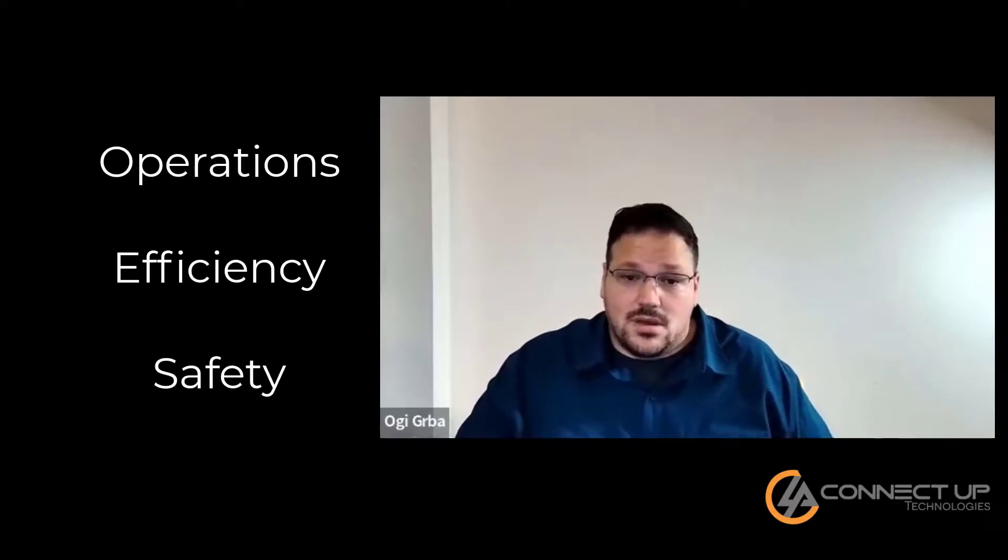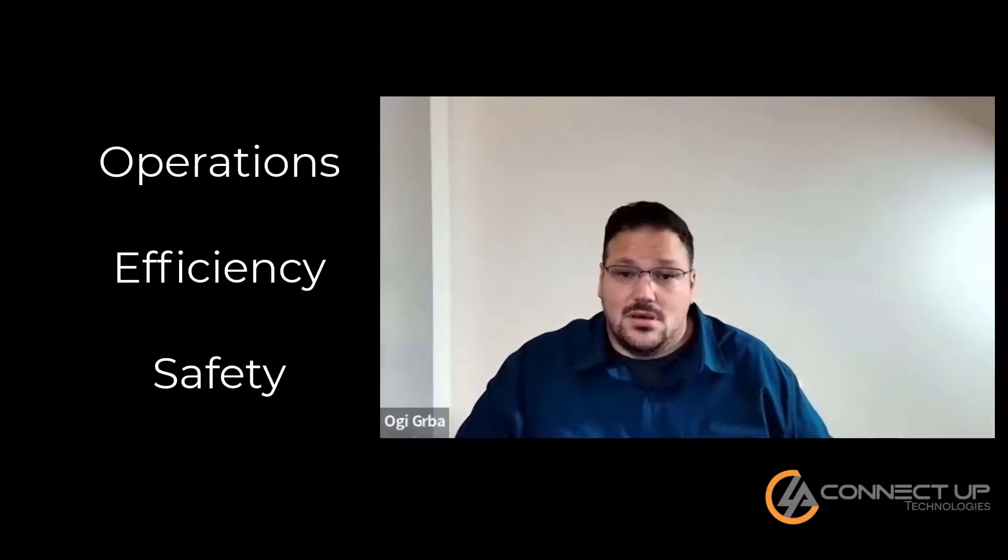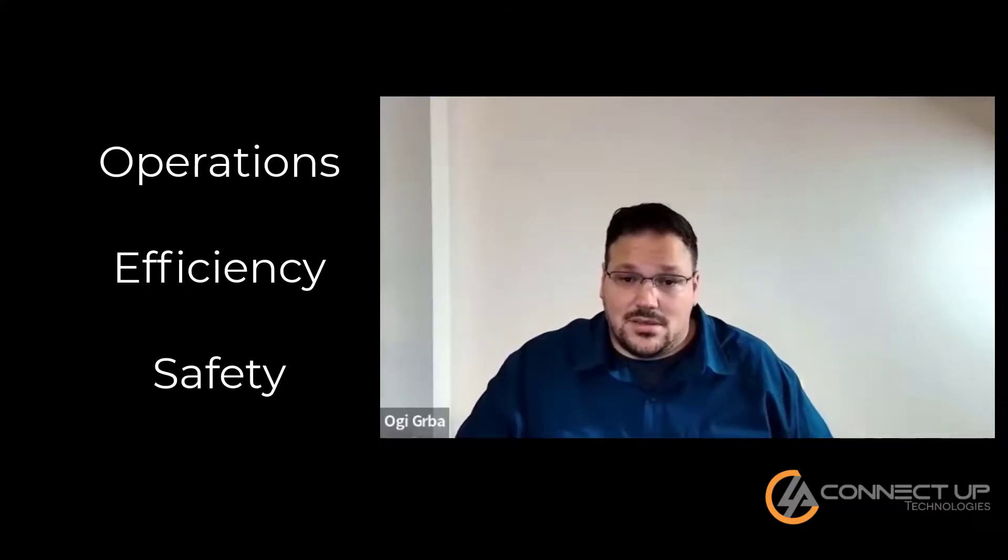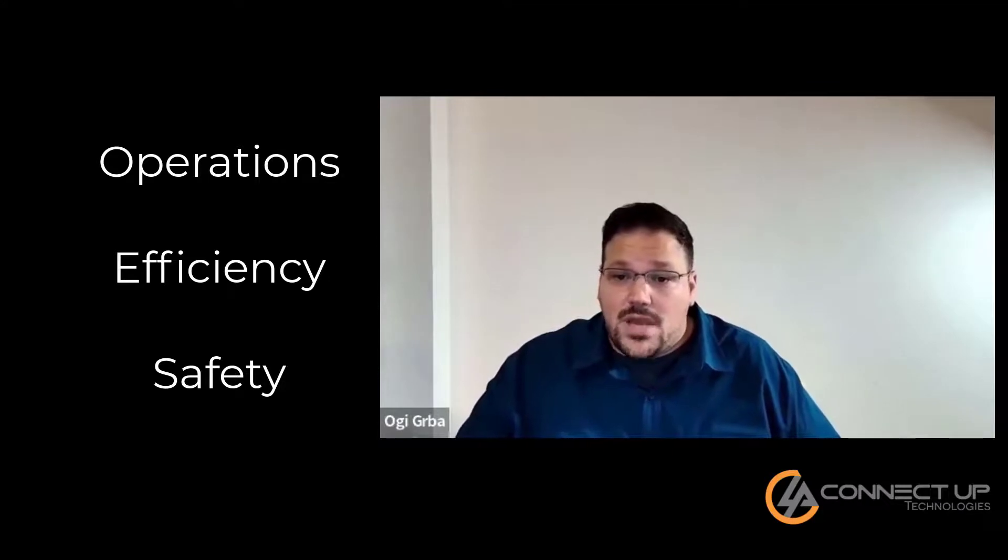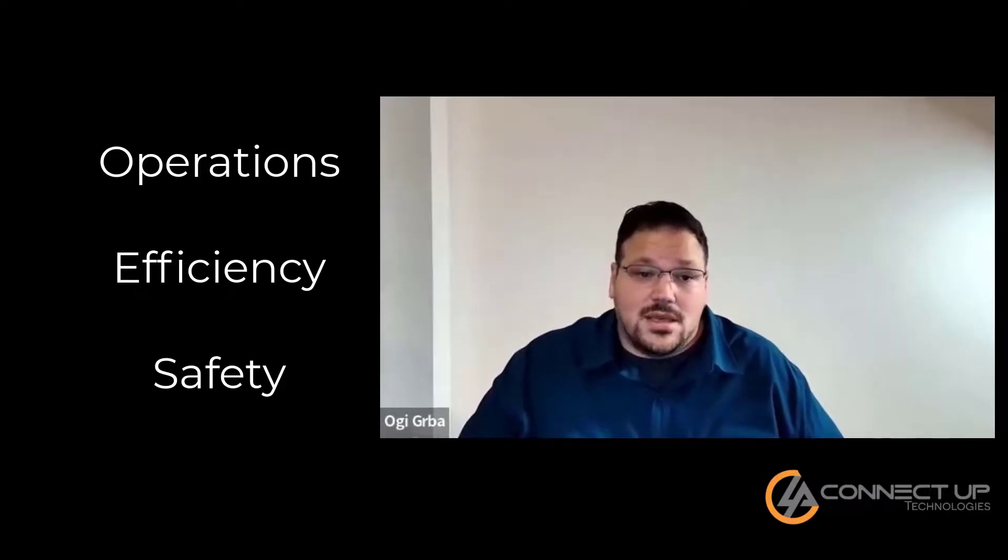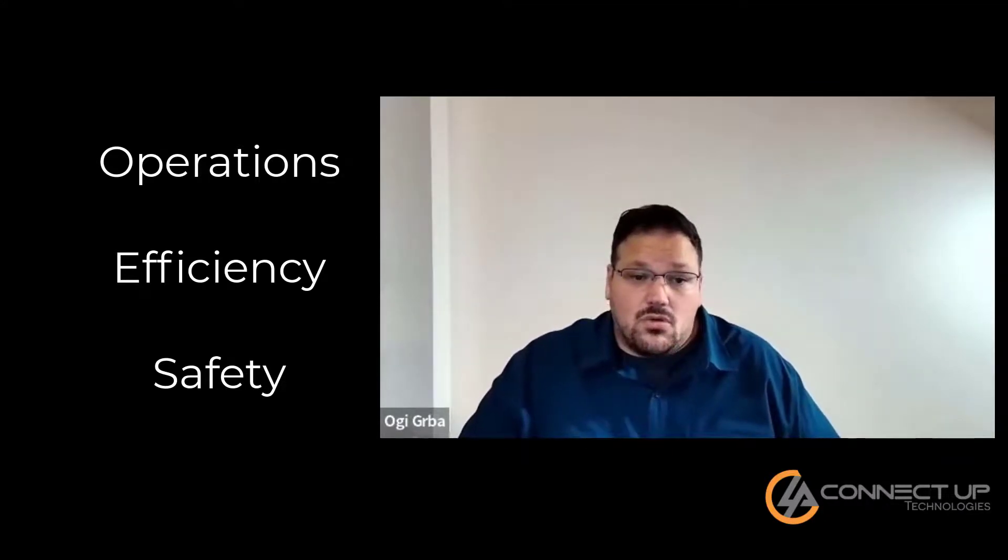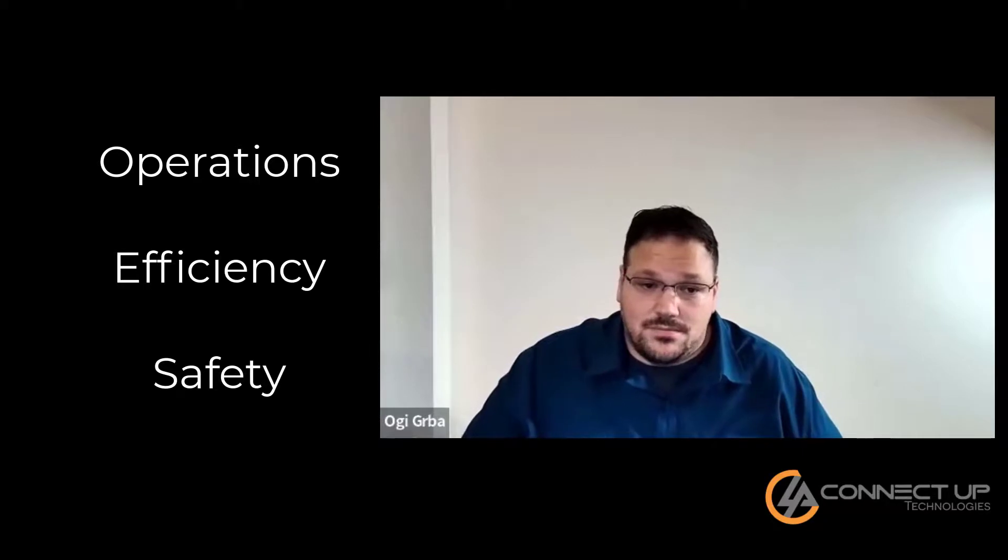So, how do you choose the right tech for your business? It really comes down to what you think needs to change for the better. There are a few things that can always be better: operations, efficiency, and safety. All of these pain points can be solved or improved using different technologies.